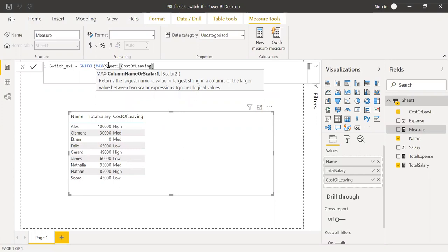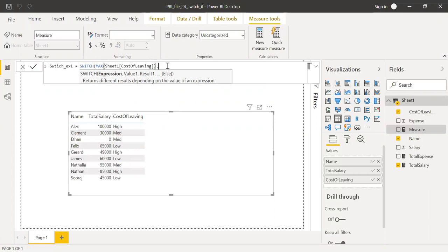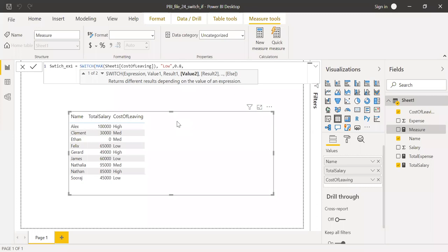So this function gives me one value as output. So it'll give me either low, medium or high. If this function, what I get here, equals the value, let's say low cost of living, then I want to save 80% of my salary.